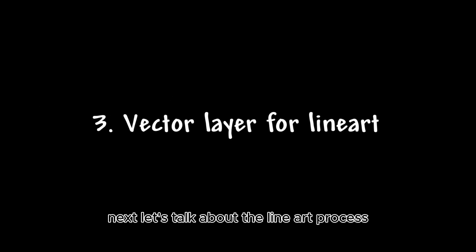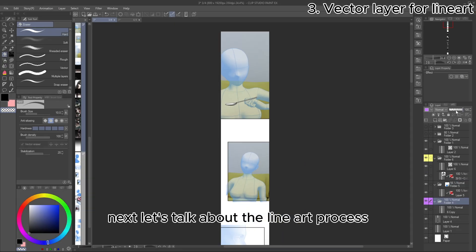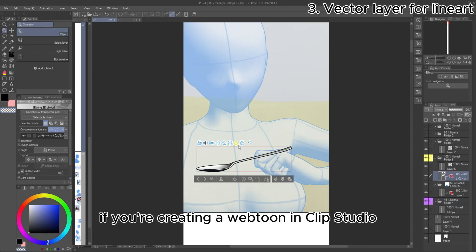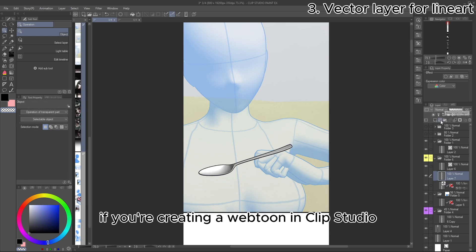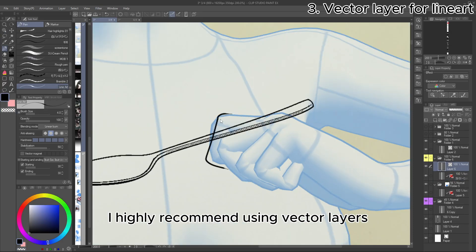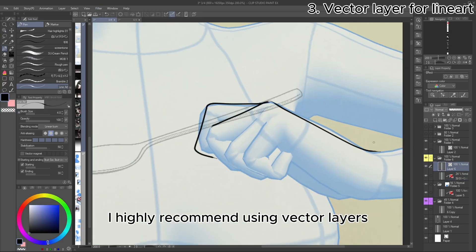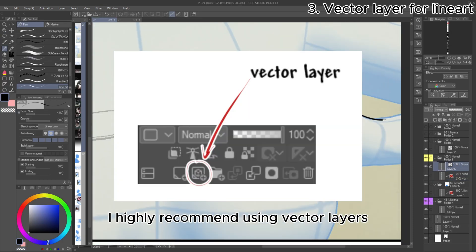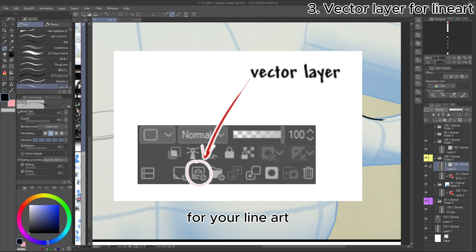Next, let's talk about the line art process. If you're creating a Webtoon in Clip Studio, I highly recommend using vector layers for your line art.